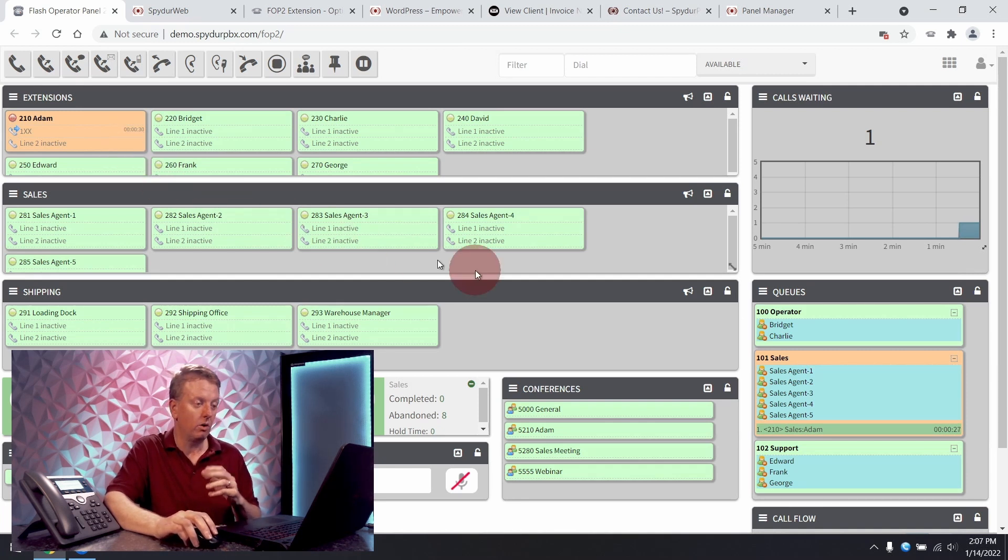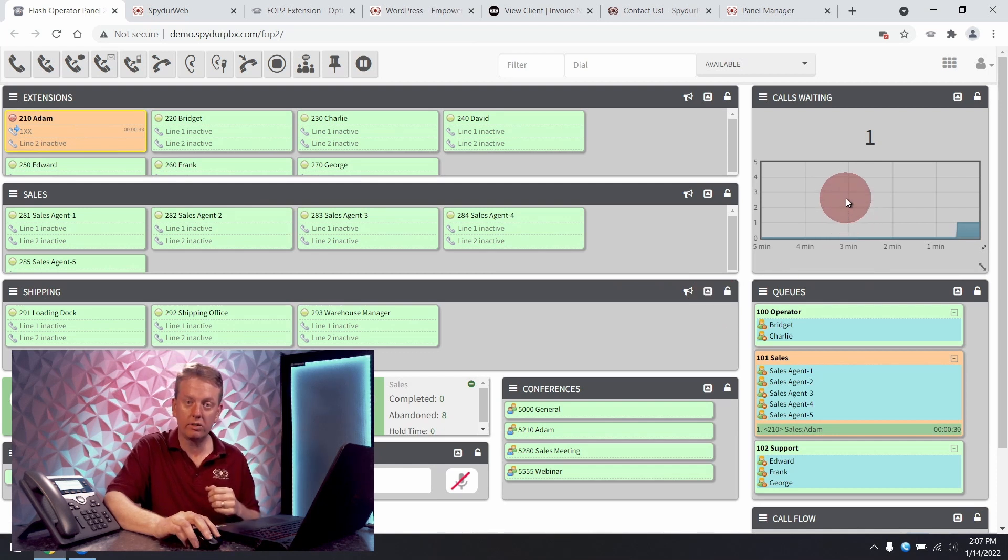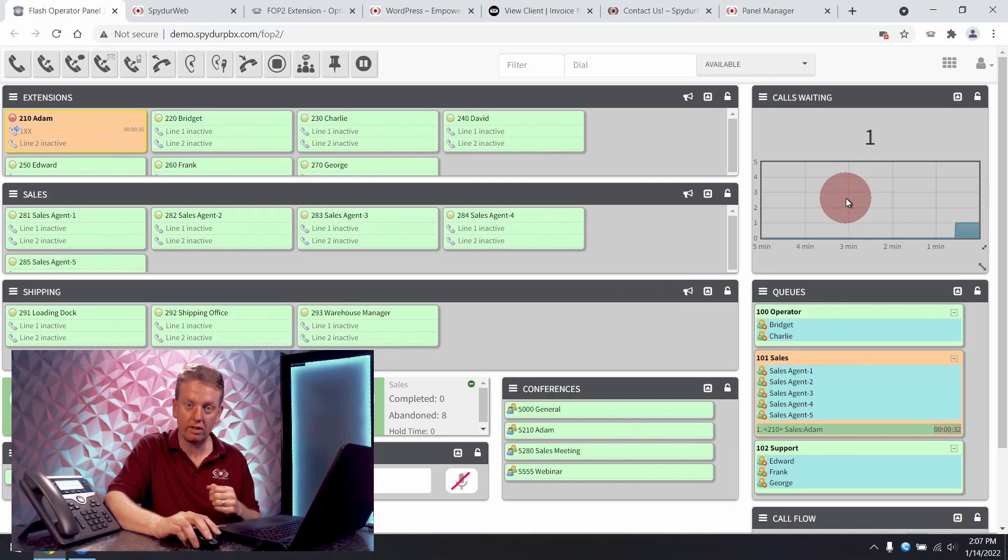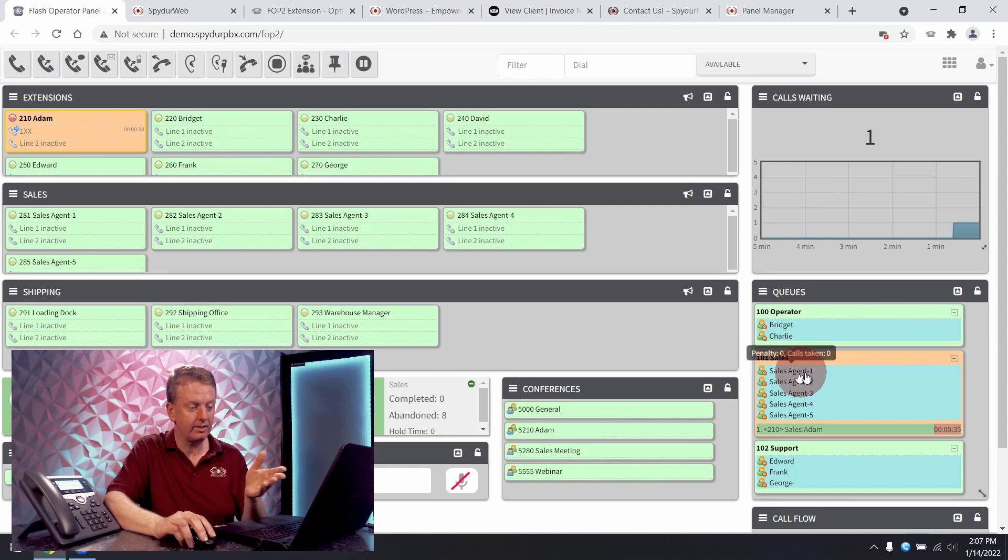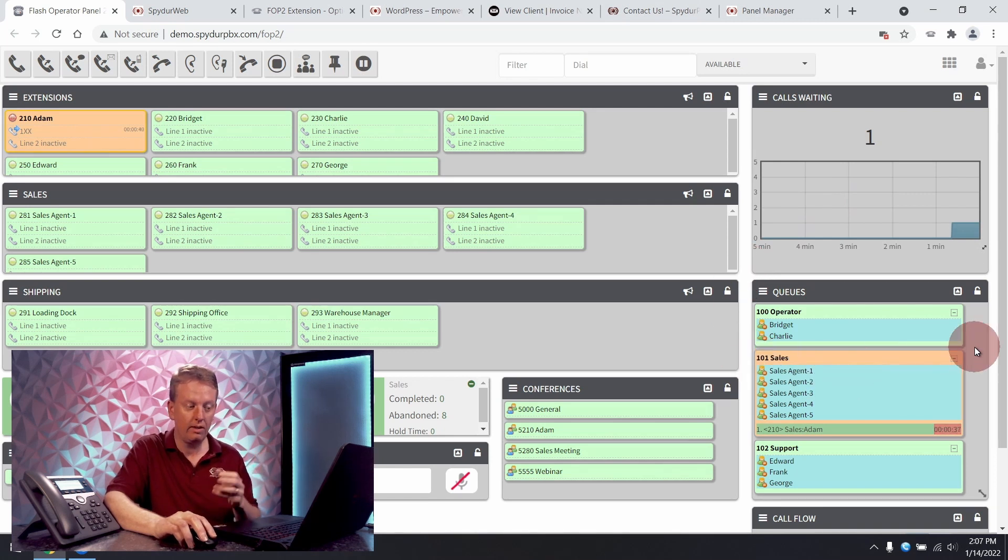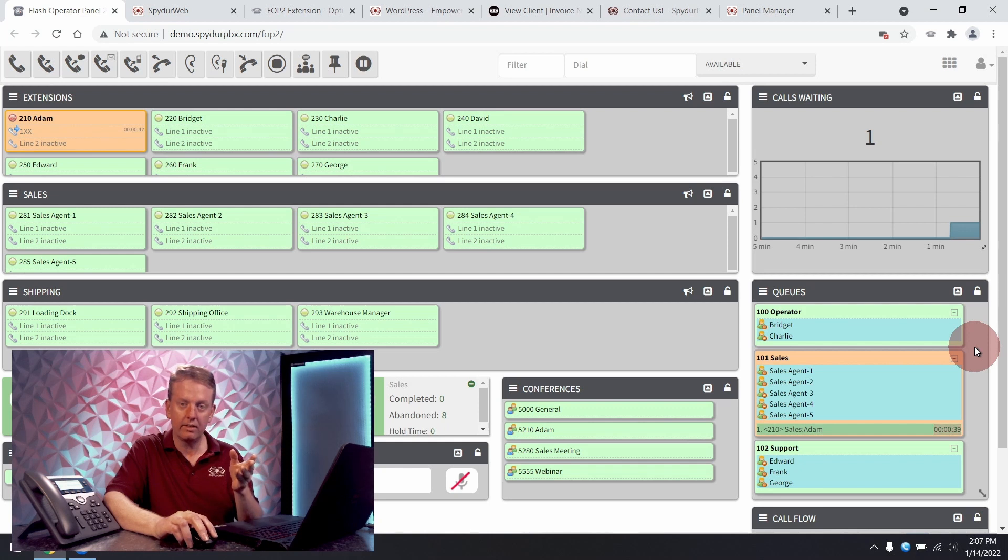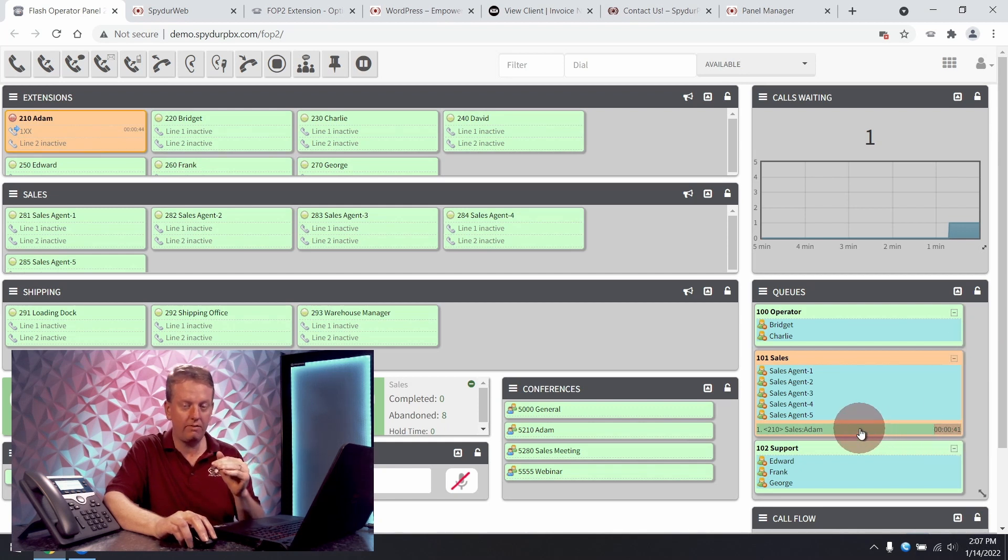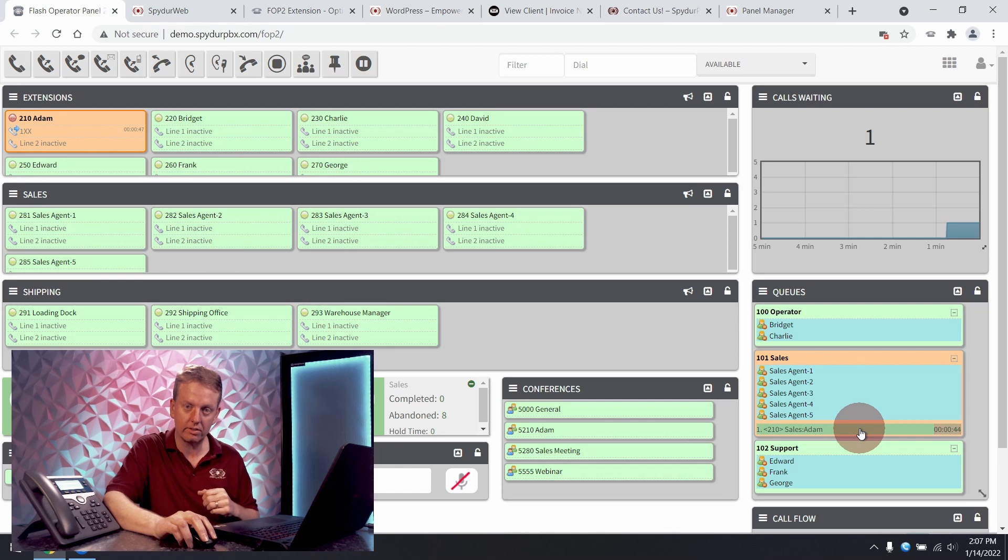Going back to the queues I can see that we have one caller waiting for an agent in our queues. And if I scroll down I can see the status of our queues and their agents. I can see the callers and their individual hold times as they wait for an agent.